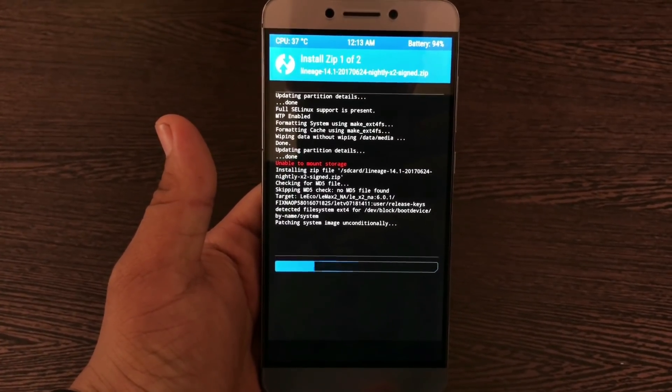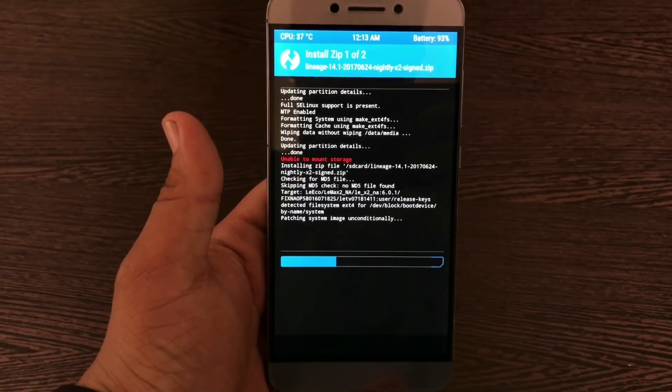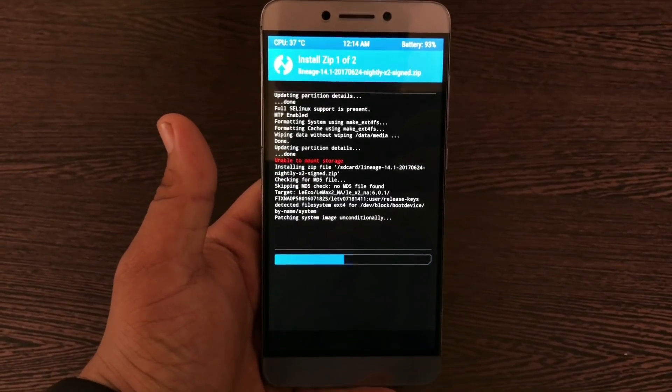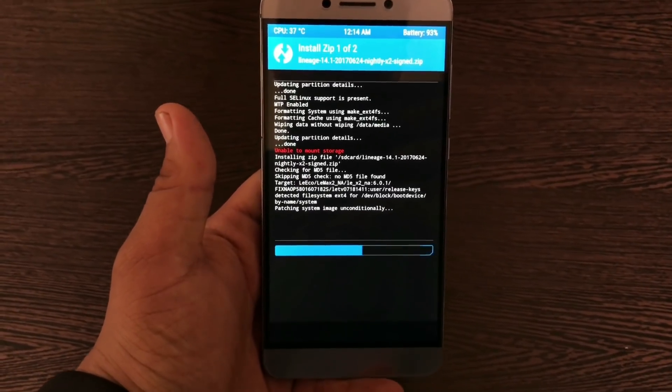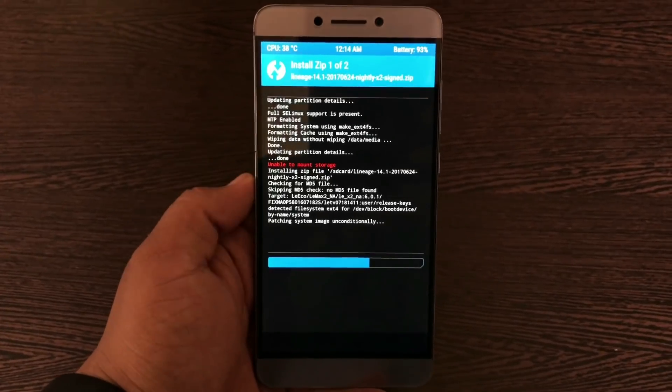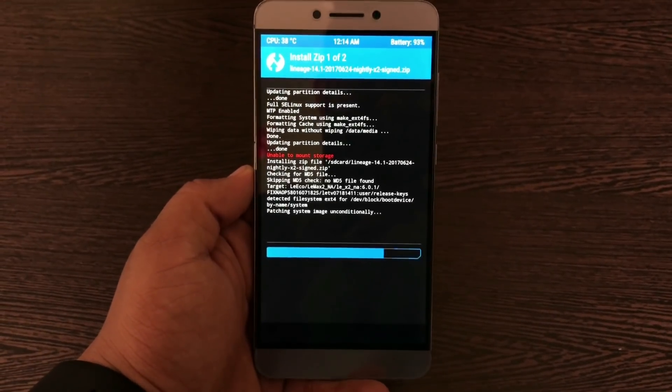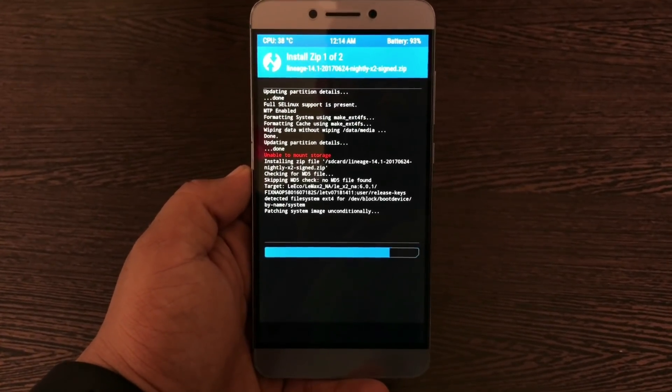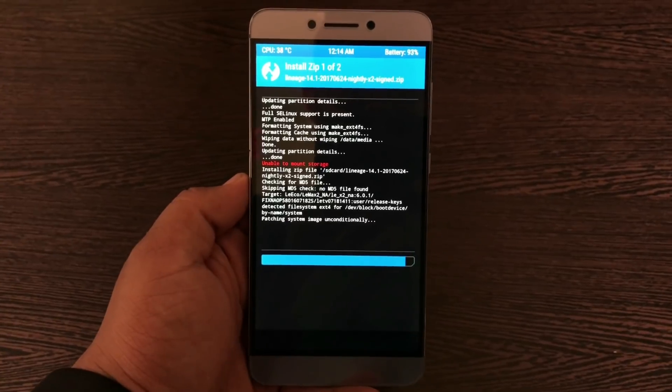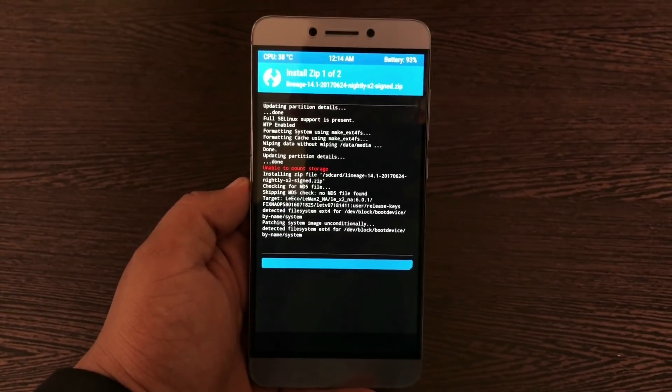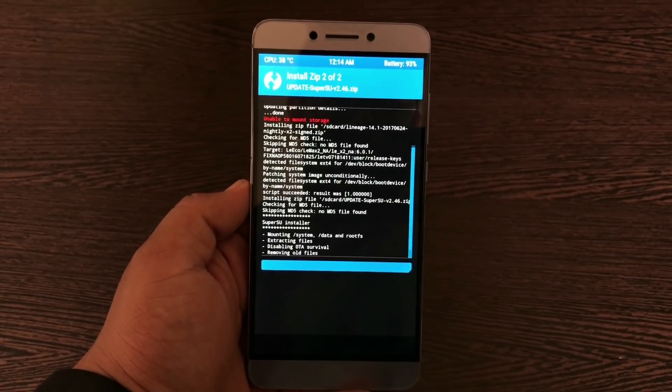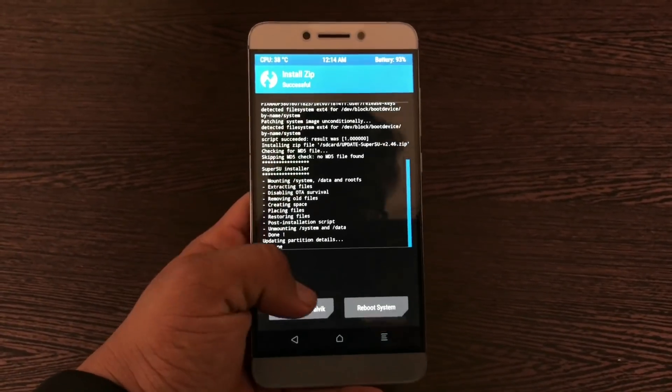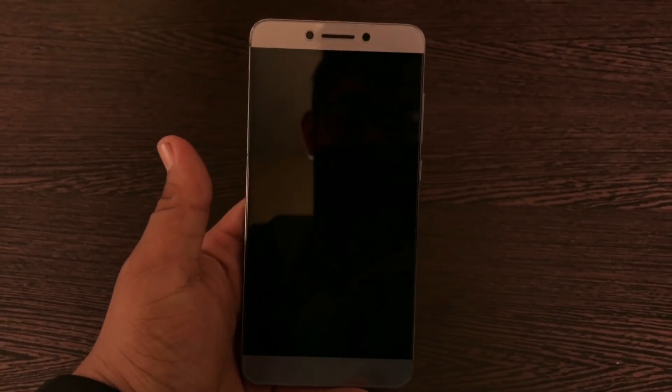LineageOS is getting installed. As you can see, within a matter of minutes your phone will be running LineageOS without the GApps. If you want the GApps, you need to install them in the same way. As you can see, everything is getting completed and it's done. Select Reboot System. The phone will restart.